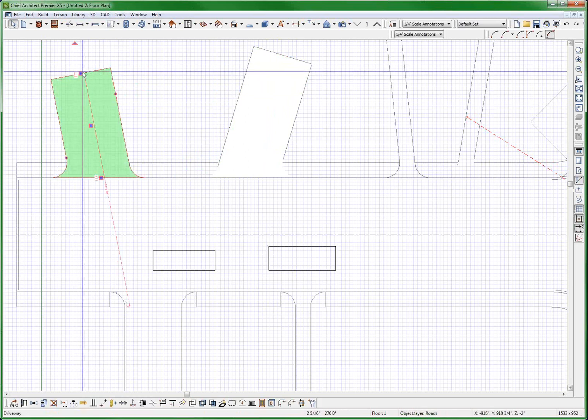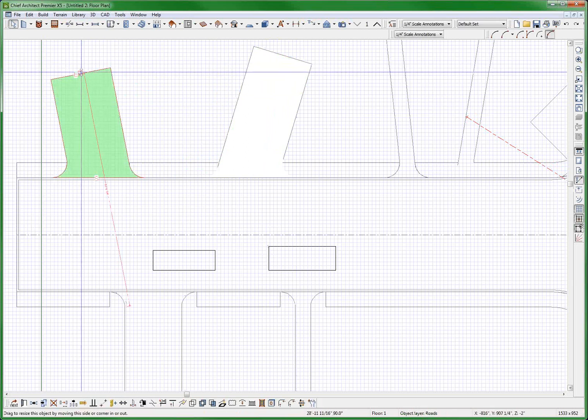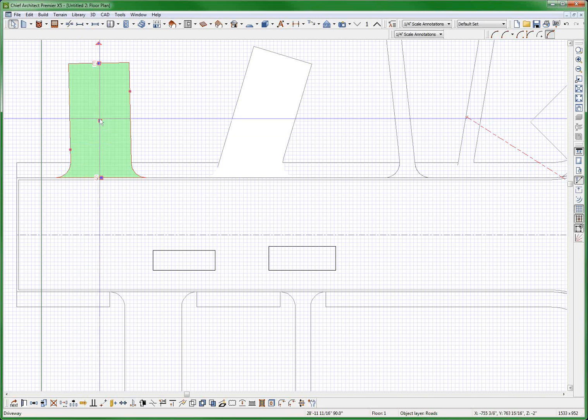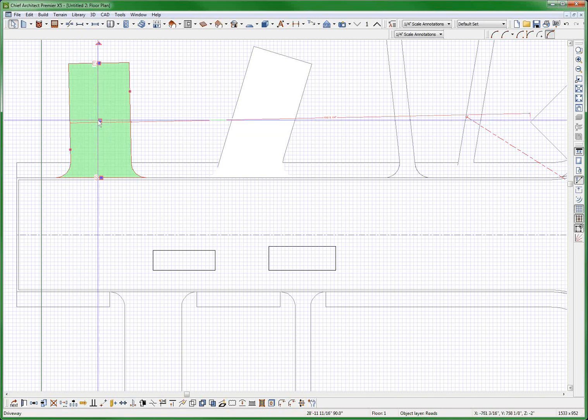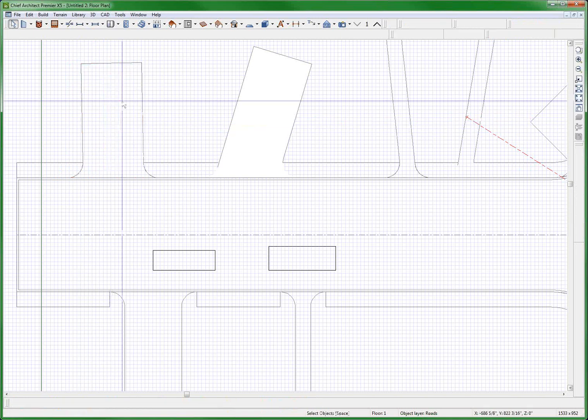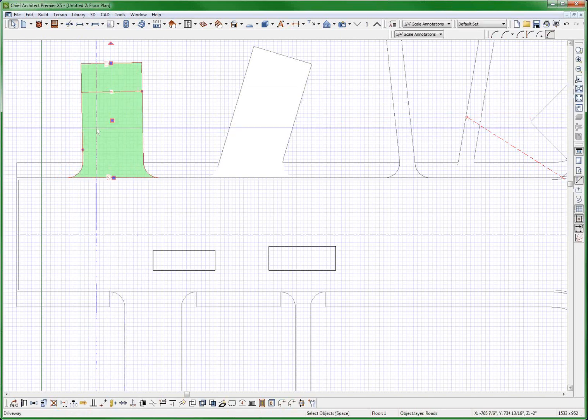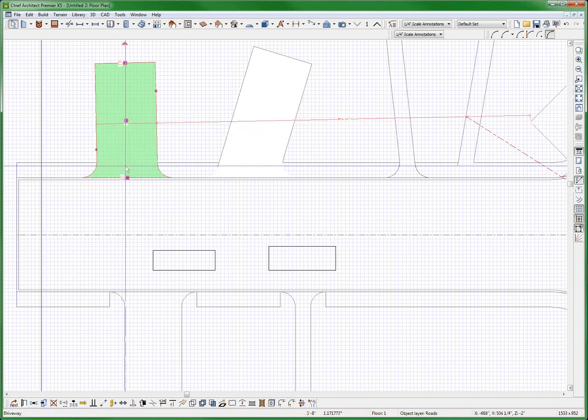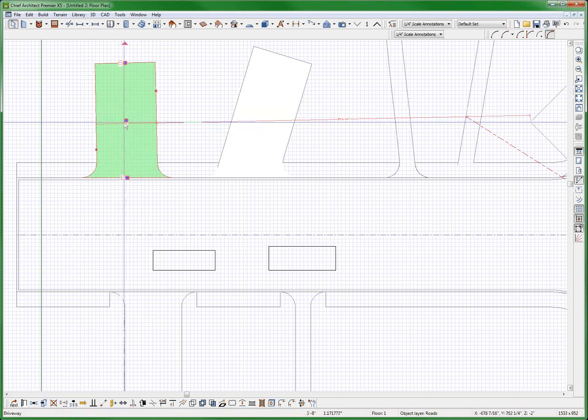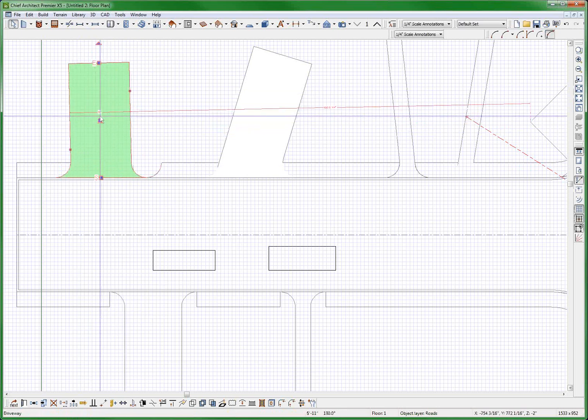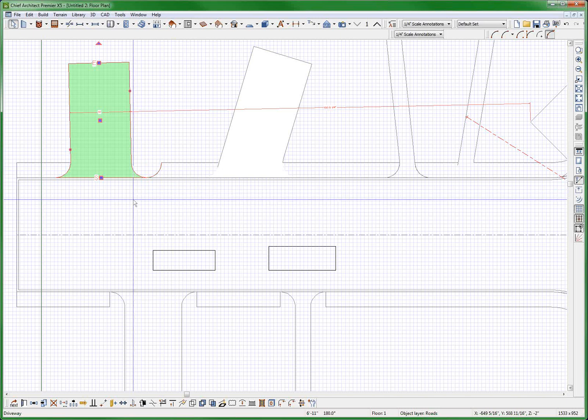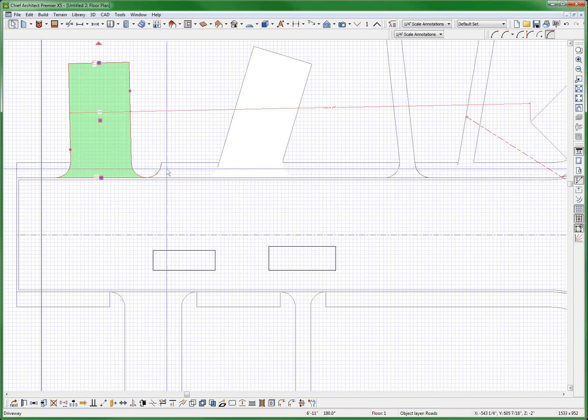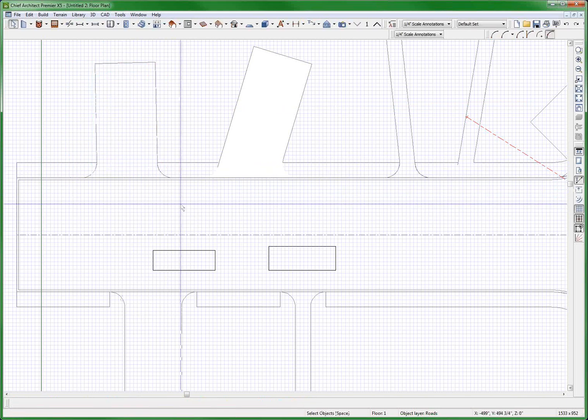But if you move this driveway over, see, look at this. I can move this driveway over, and nothing's happened with the driveway. Oh, now it's screwed up. Now it's screwed up. You see that right there? And now it's screwed up.